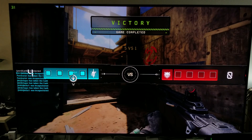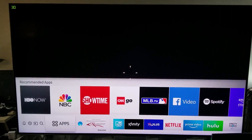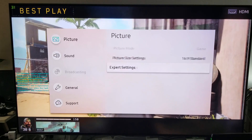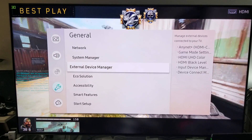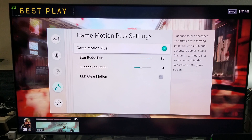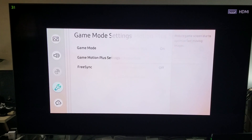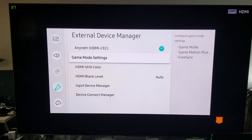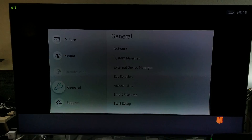If you don't care about motion flow you can turn that off. Go to picture mode, then external device manager, then game mode settings and utilize blur reduction — keep it at three or four. You can do that plus 120Hz refresh rate.